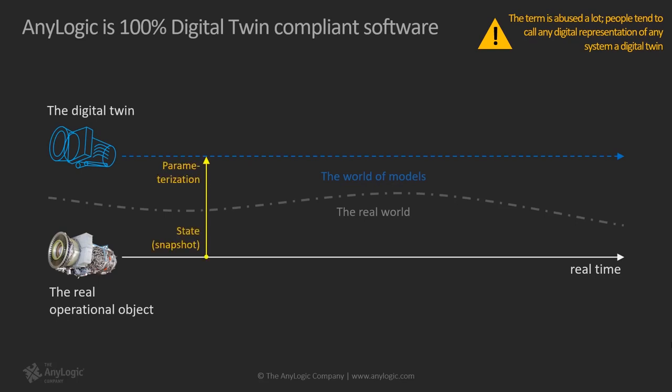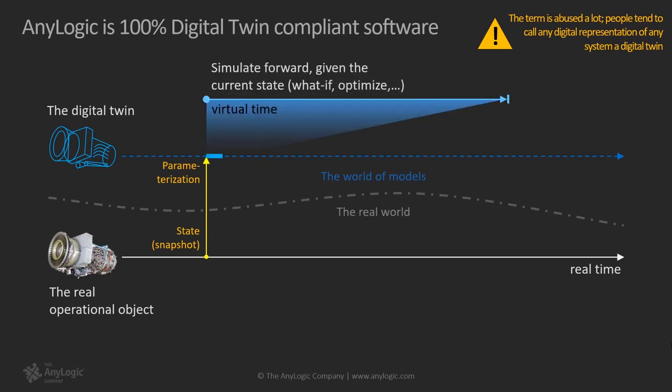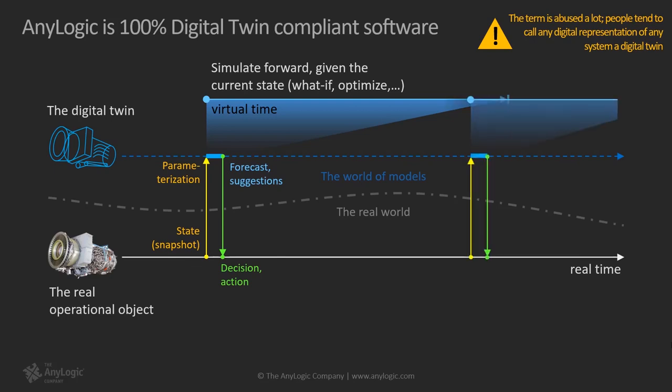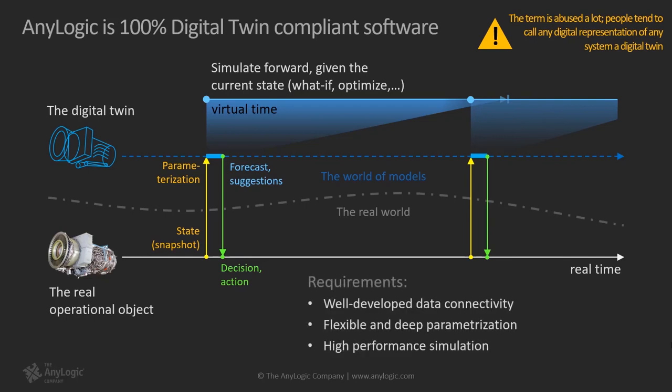After doing this, we run a simulation with a meaningful virtual time horizon. This horizon could range from a few minutes to a few weeks, depending on the context of the real system. Based on the results of the simulated experiments, we can send some suggestions to the real object to take certain actions. These interactive loops can happen periodically, and the period could again be different based on the context. Therefore, there are certain requirements for these specific types of simulation, such as having well-developed data connectivity, being flexible with parameterization, and being optimized for high-performance simulation. AnyLogic is among the only few simulators that is able to cover all the aforementioned criteria.